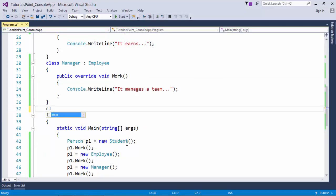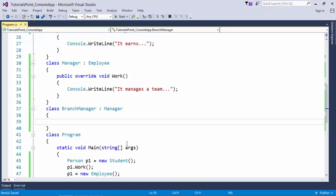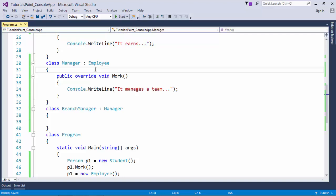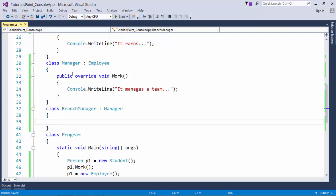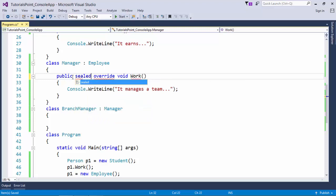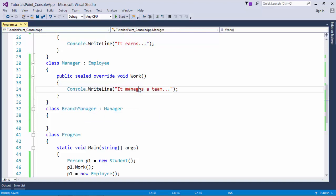Now I'll create one more method, branch manager, which is again derived from manager, because it will have all the features of a manager. Everywhere you'll find the is-a relationship: branch manager is a manager, manager is an employee, employee is a person. Now I don't want the work method in the manager class to be overridden further if any class is derived from this manager class. I can simply make it sealed so that in future if you derive any class from manager, it will not be able to override this method further. Because doesn't matter which kind of manager he is, it will be managing a team. At a particular extent you may come across a situation like this. You can also apply this sealed method.